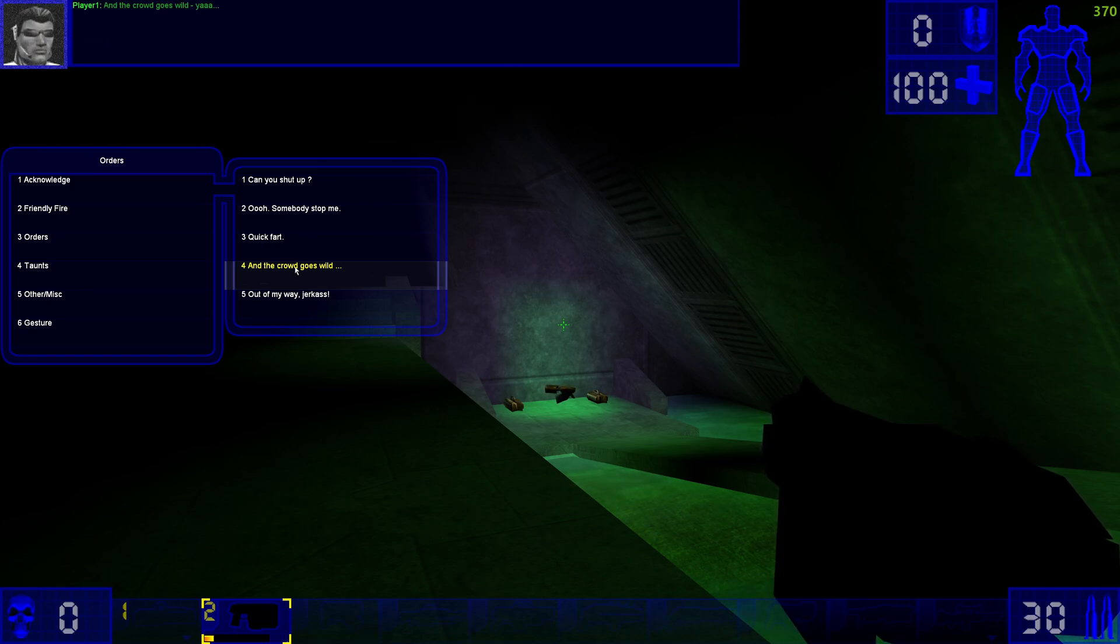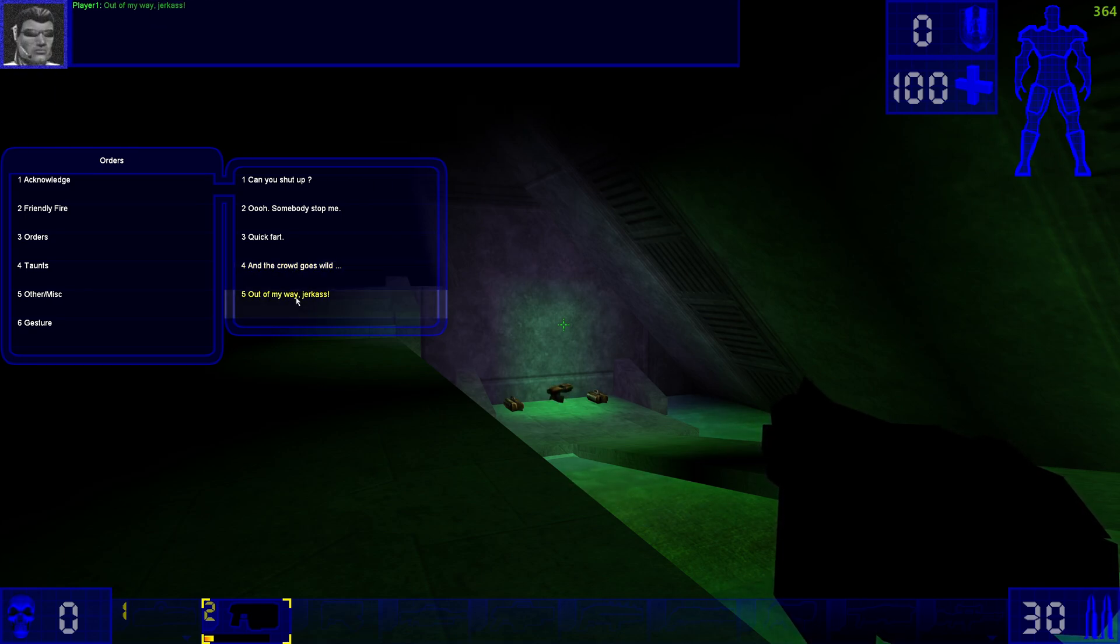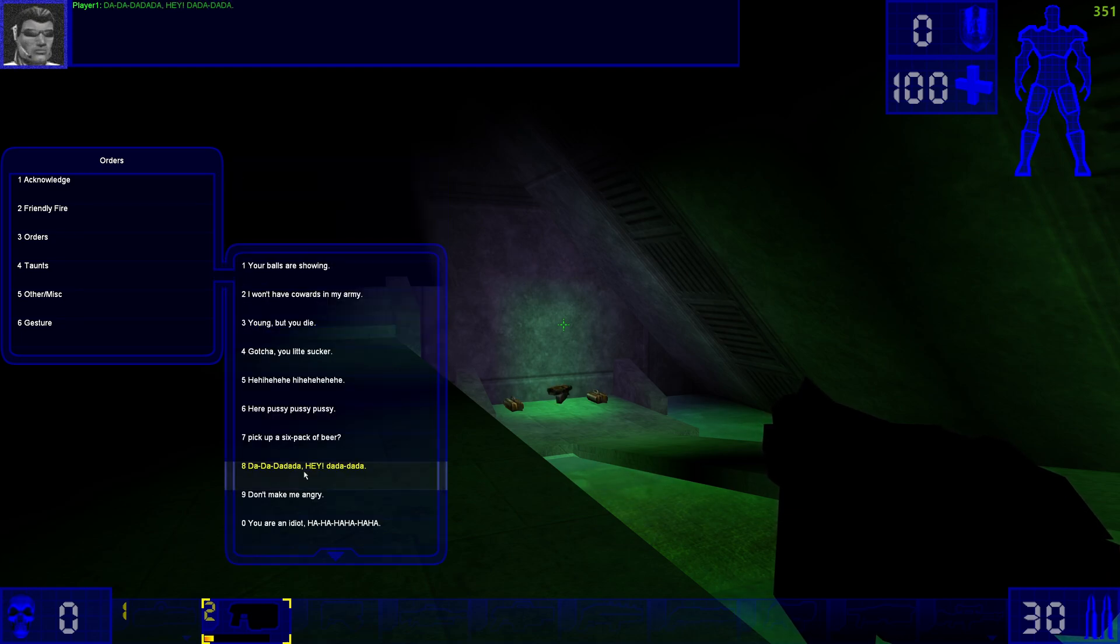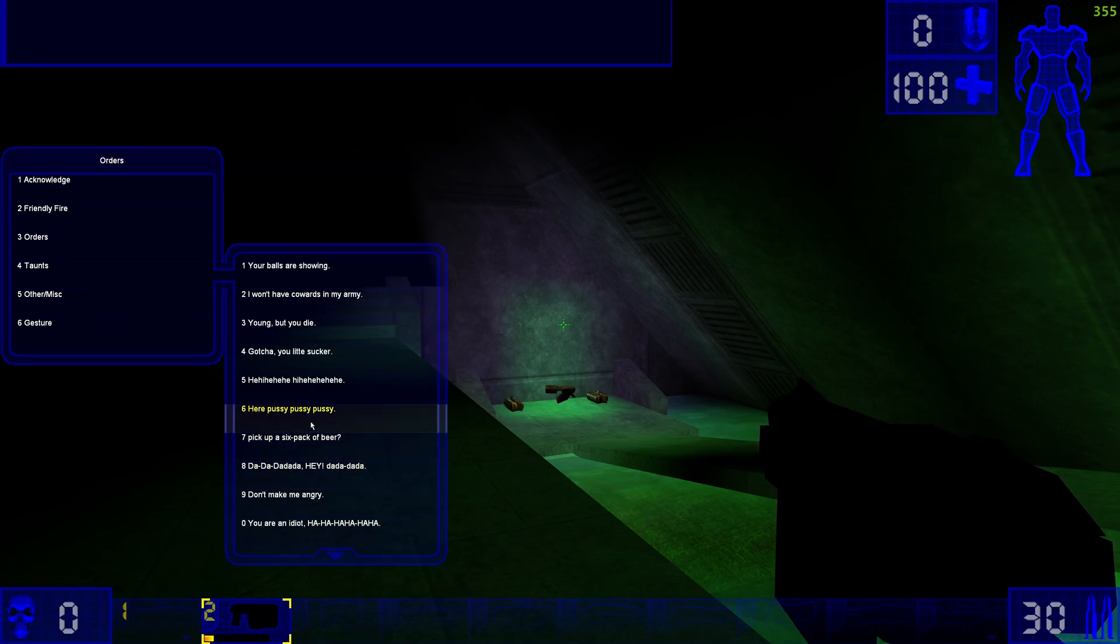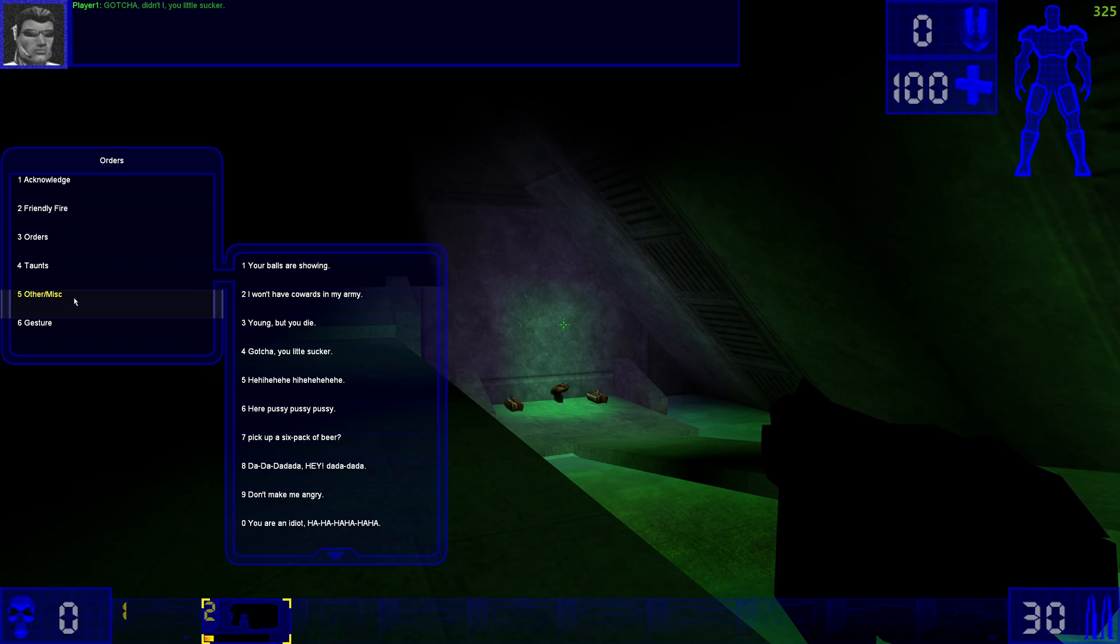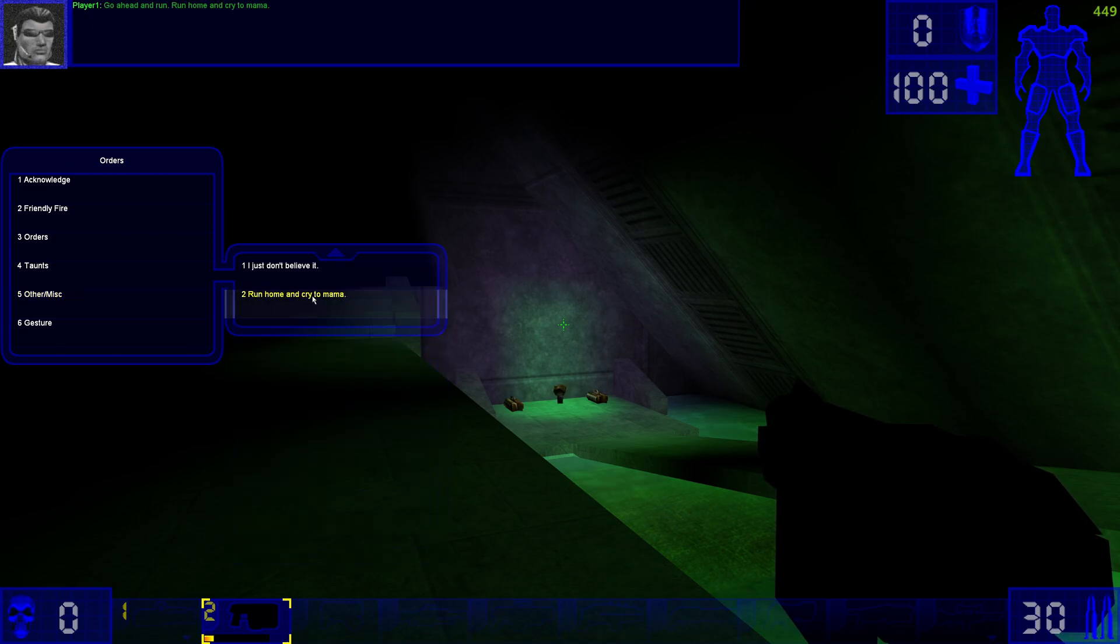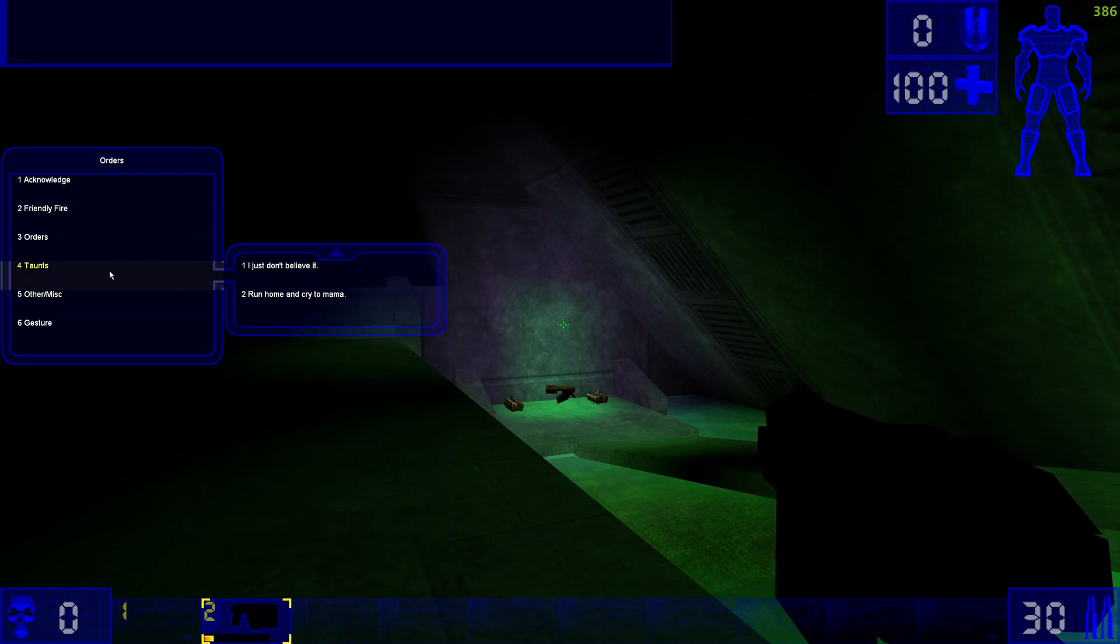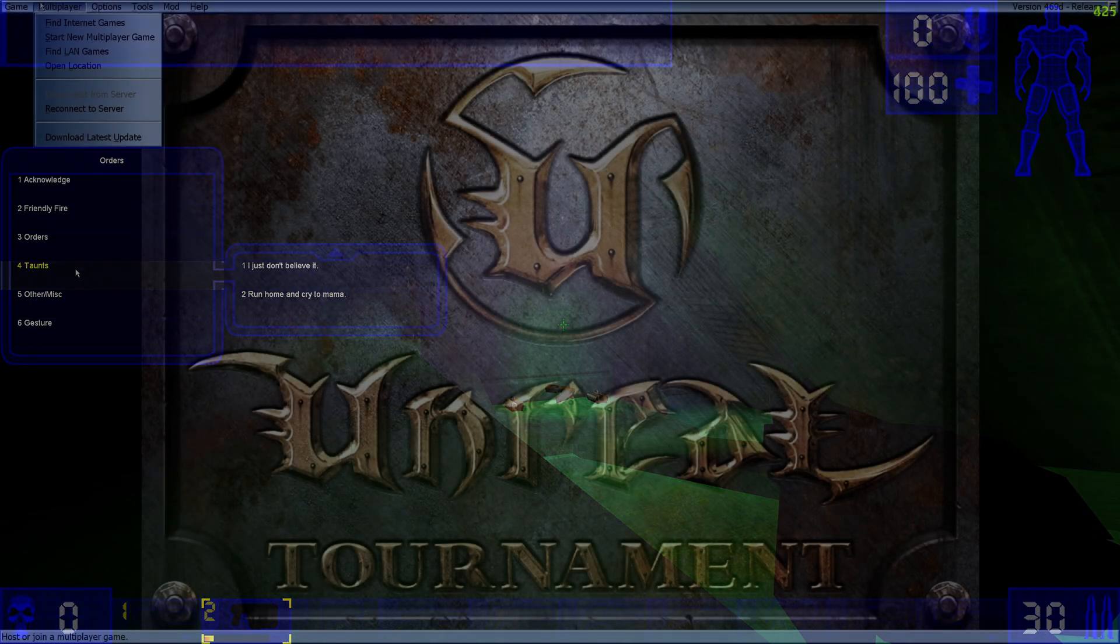And the crowd goes wild! Yeah! Outta my way jerkass! Gotcha didn't I you little sucker! Go ahead and run! Run home and cry to mama!